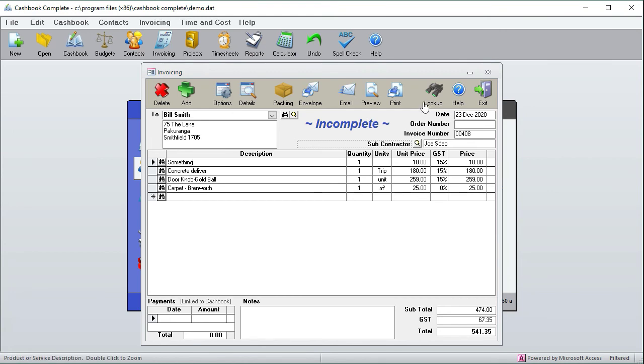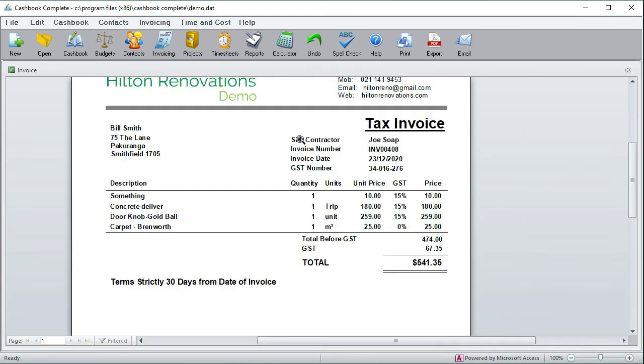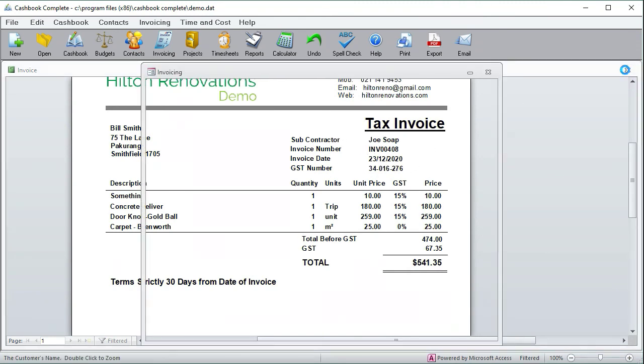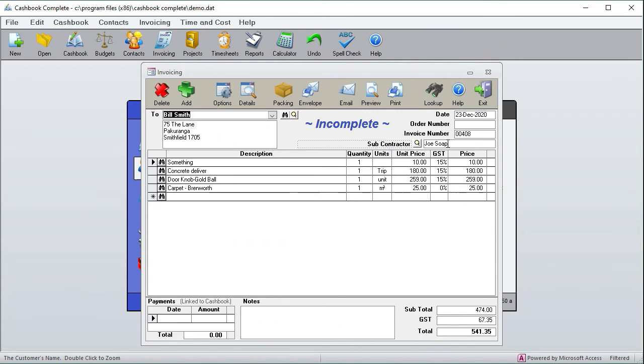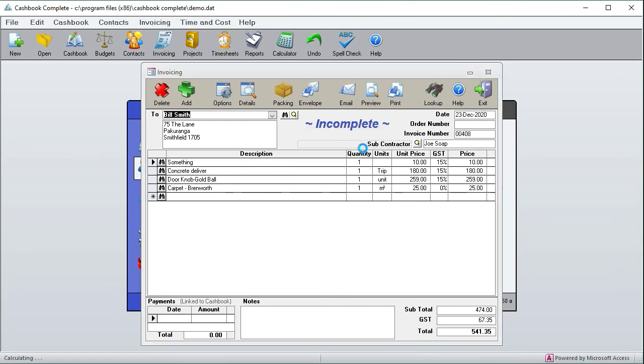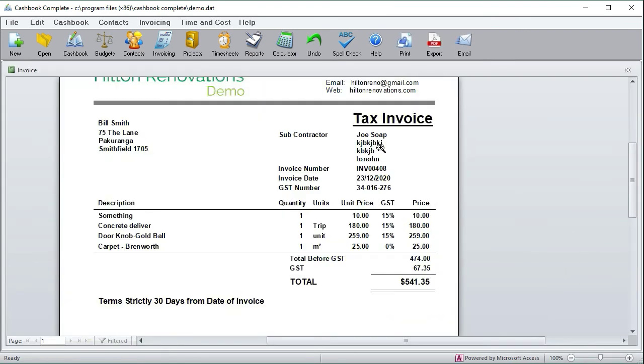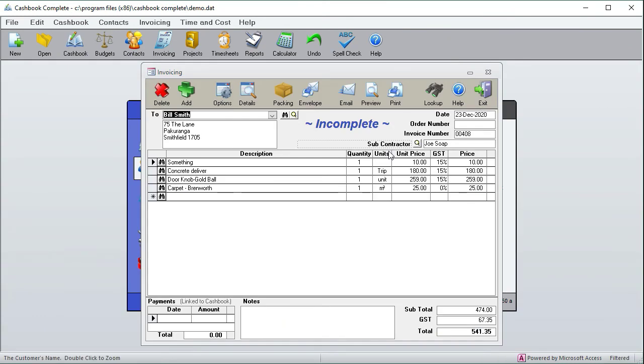Then you can use that, and when you preview it, it says subcontractor Joe Soap. It's got all the other fields. If I click on the little magnifying glass, you can add multiple lines. And preview, and there you go. So it's added multiple lines. So that adds a bit of flexibility.